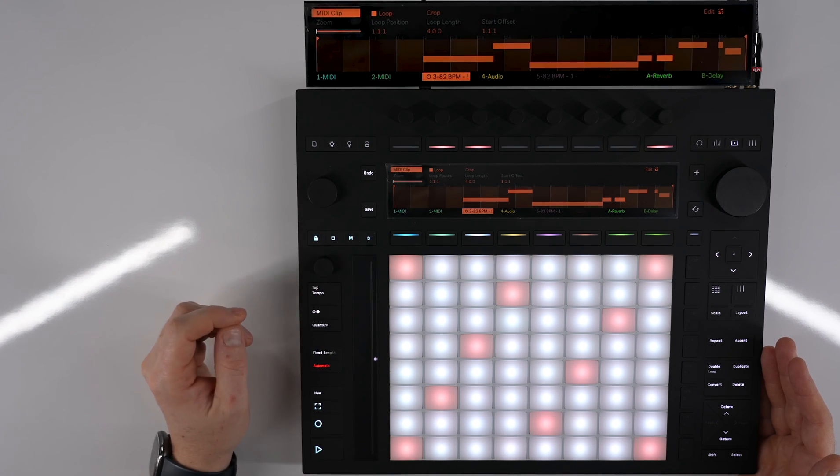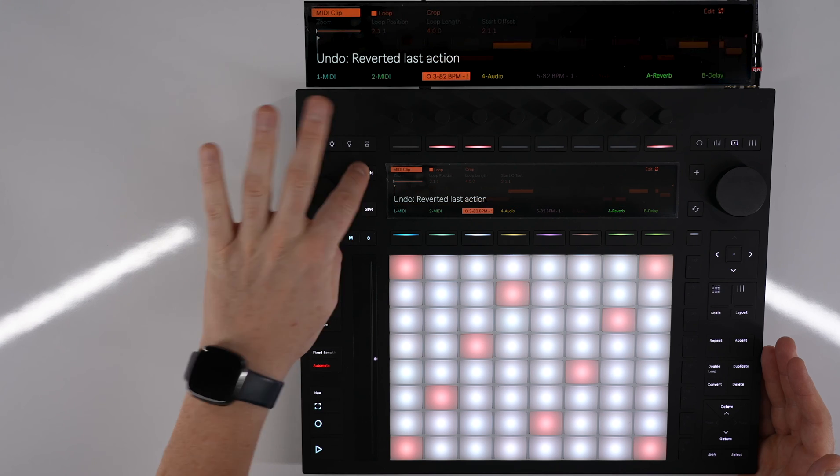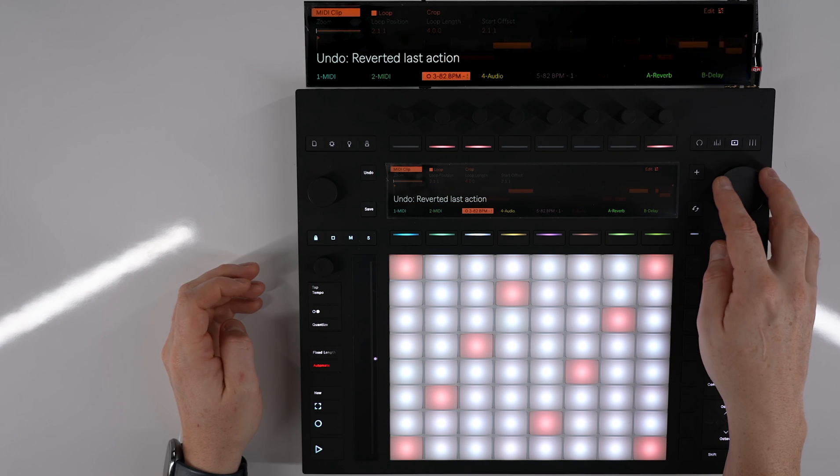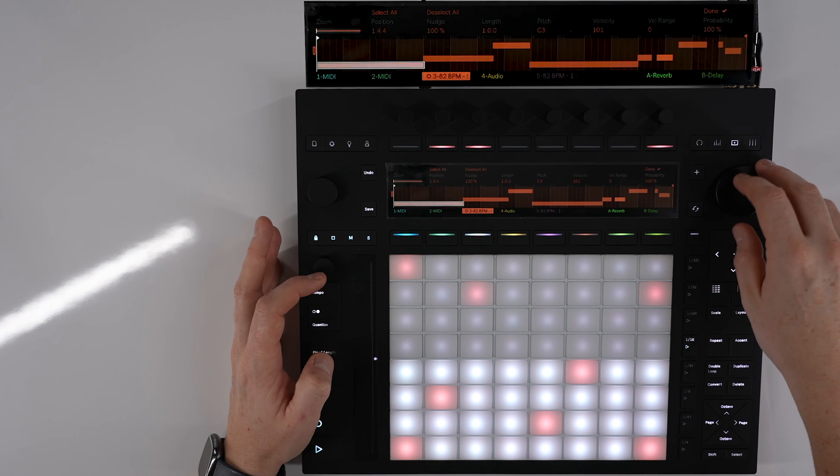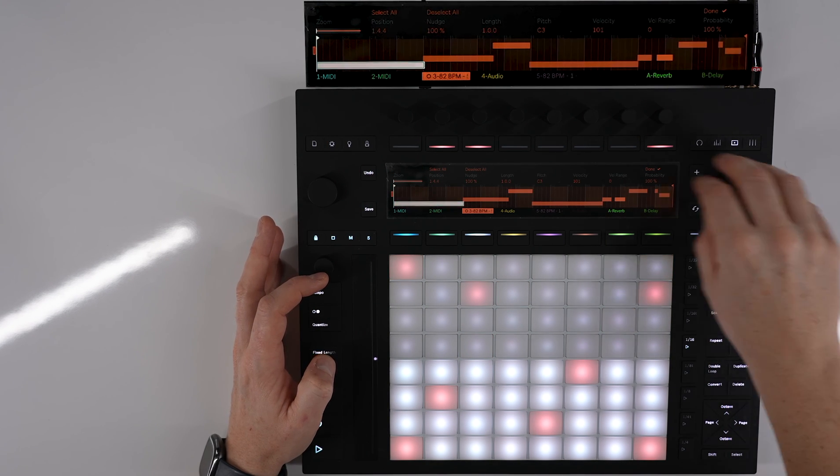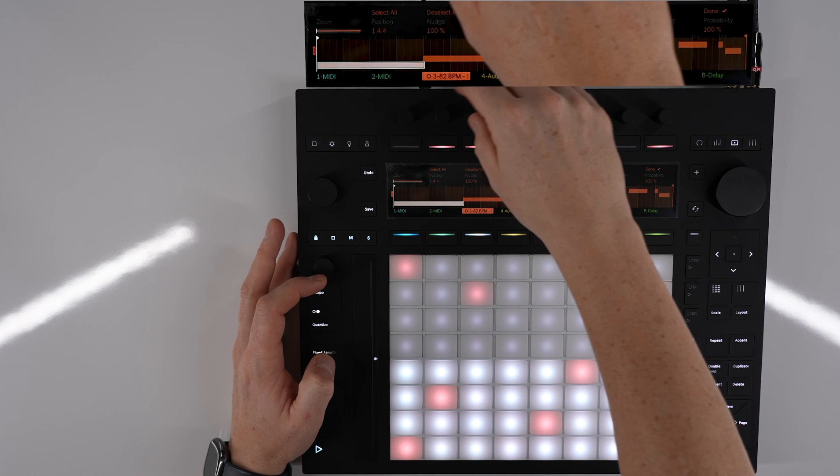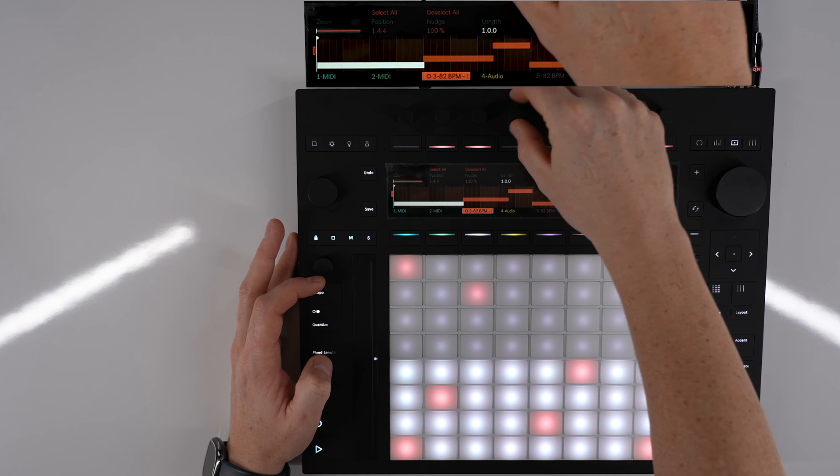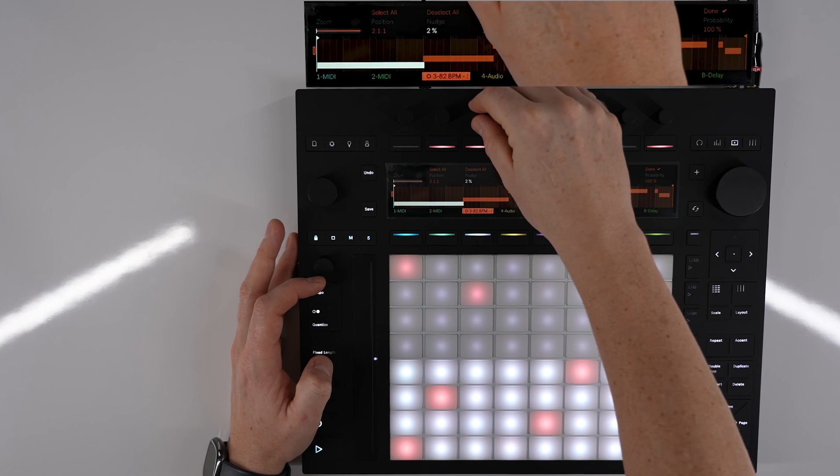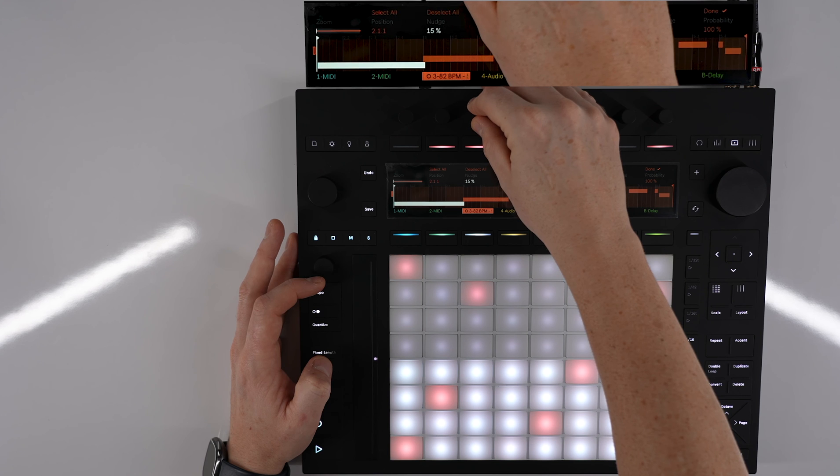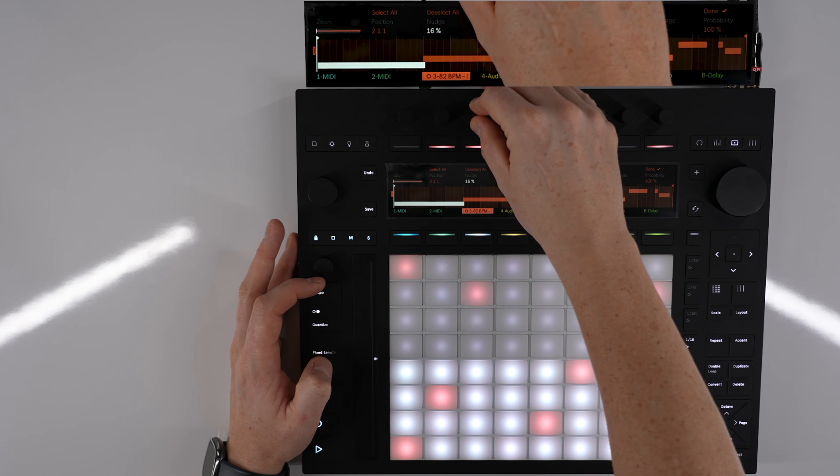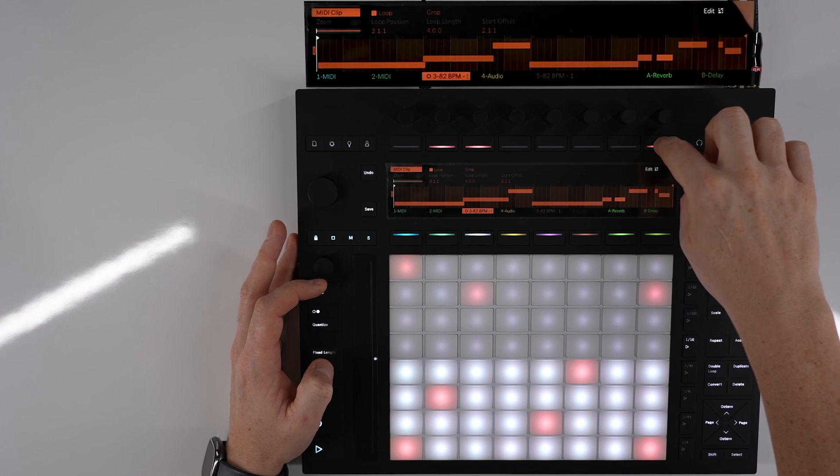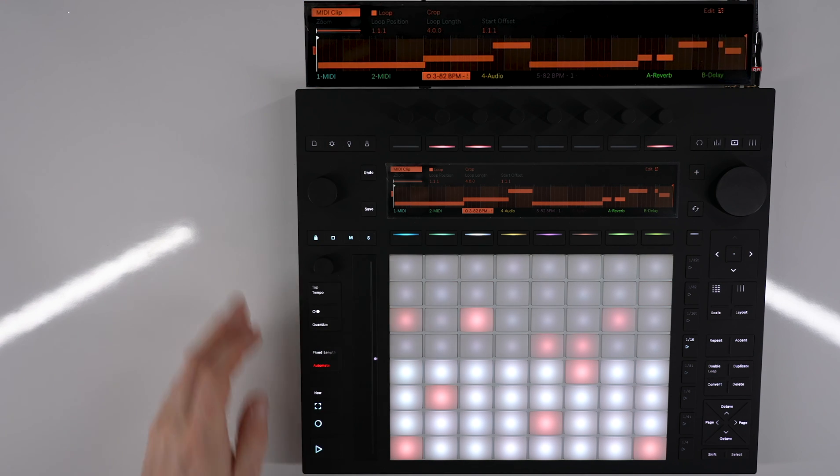You'll notice that that first clip has been deleted. So if we select that, nudge it to the right a bit so that it aligns up with our setting, click done, and then we can crop it.